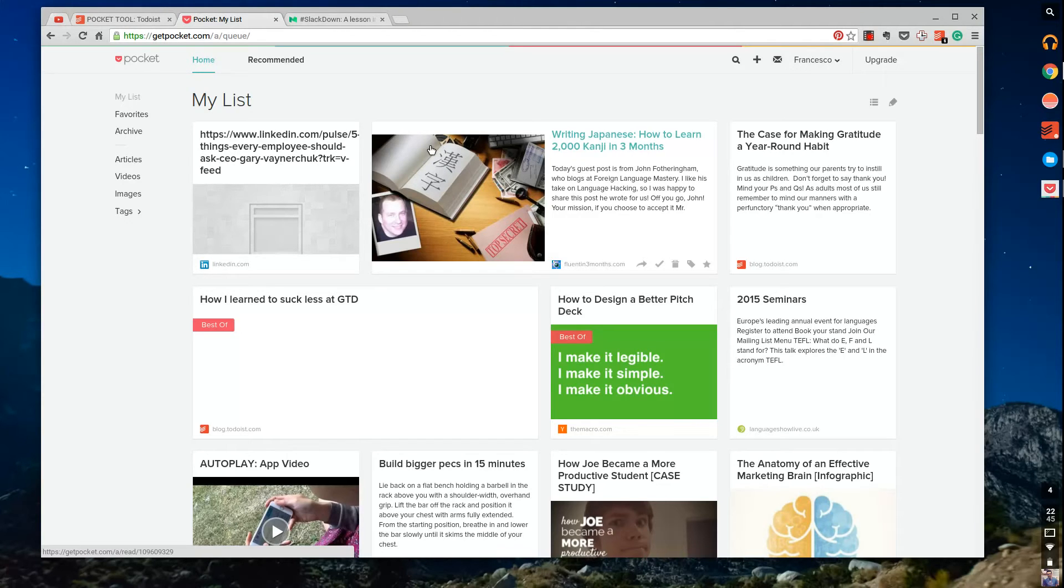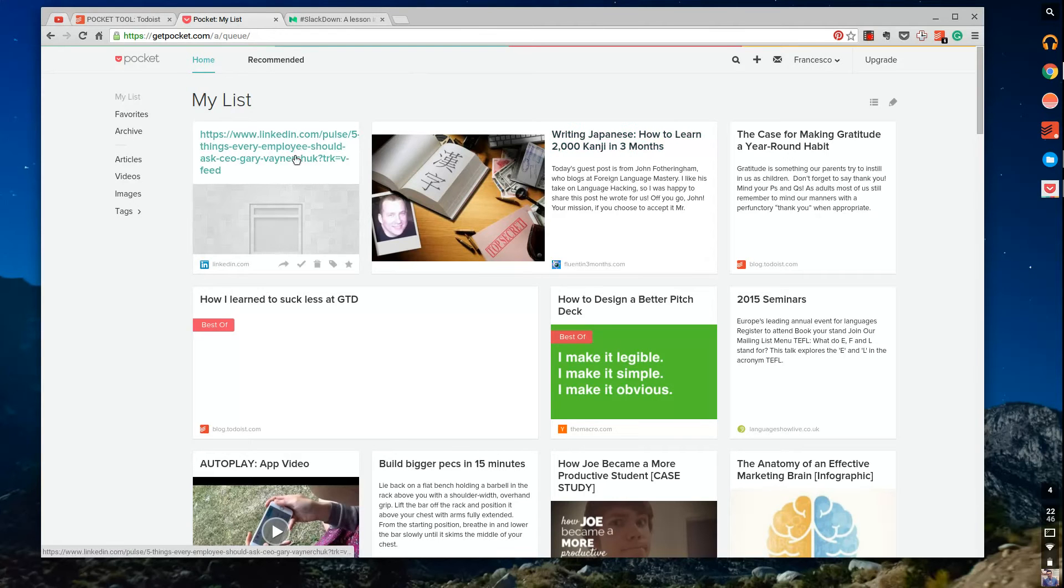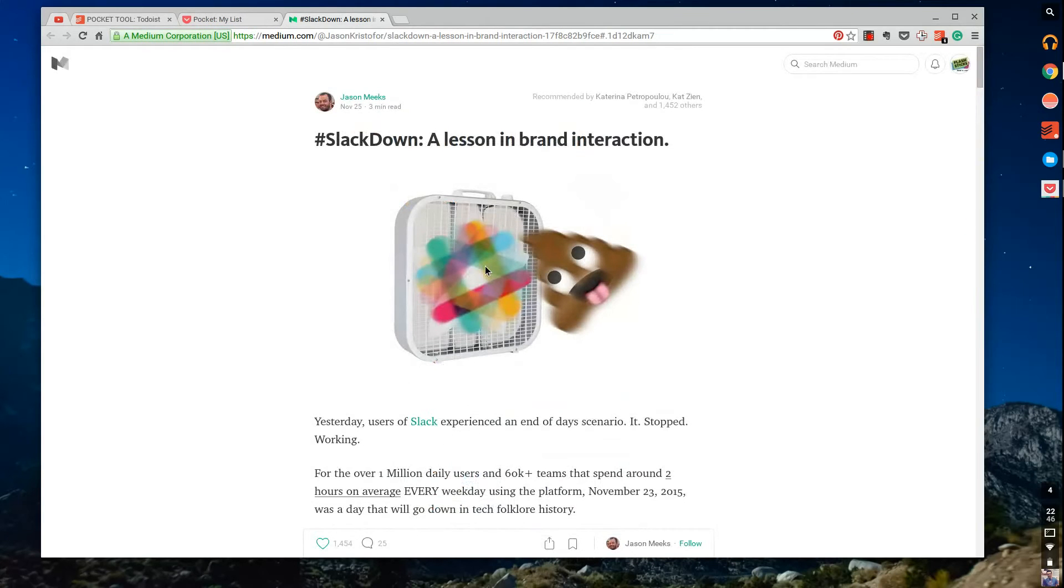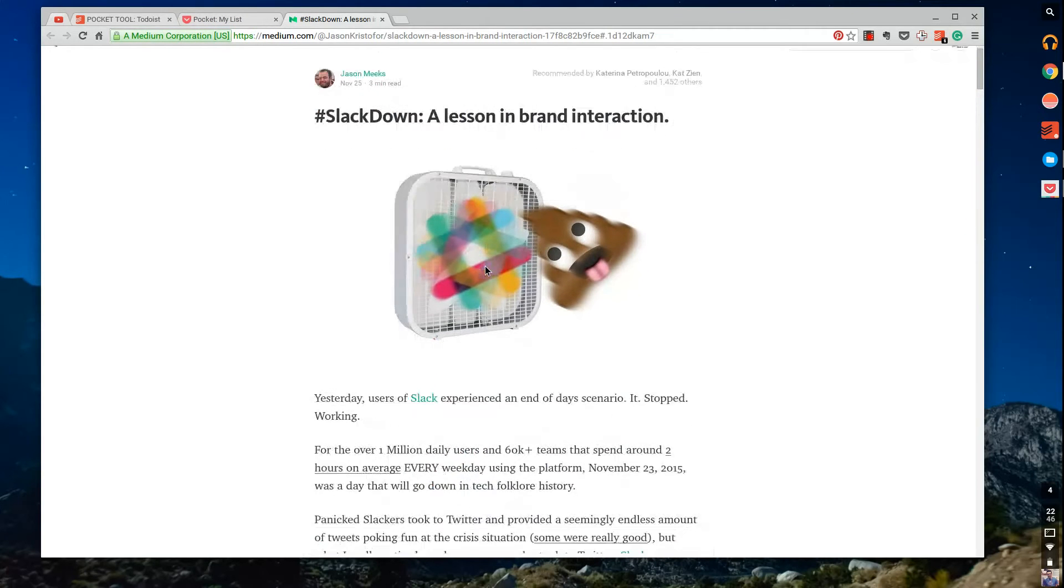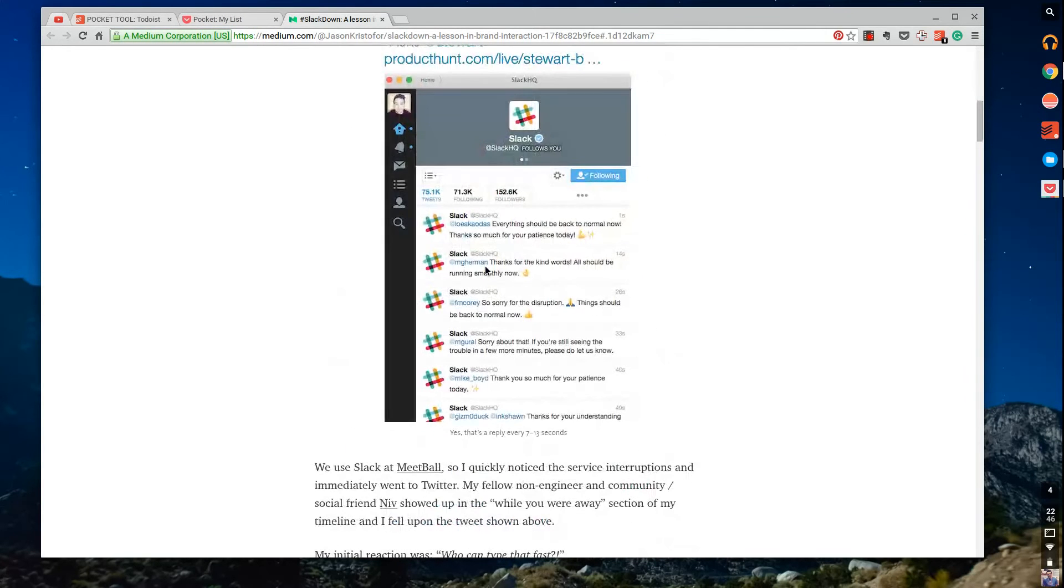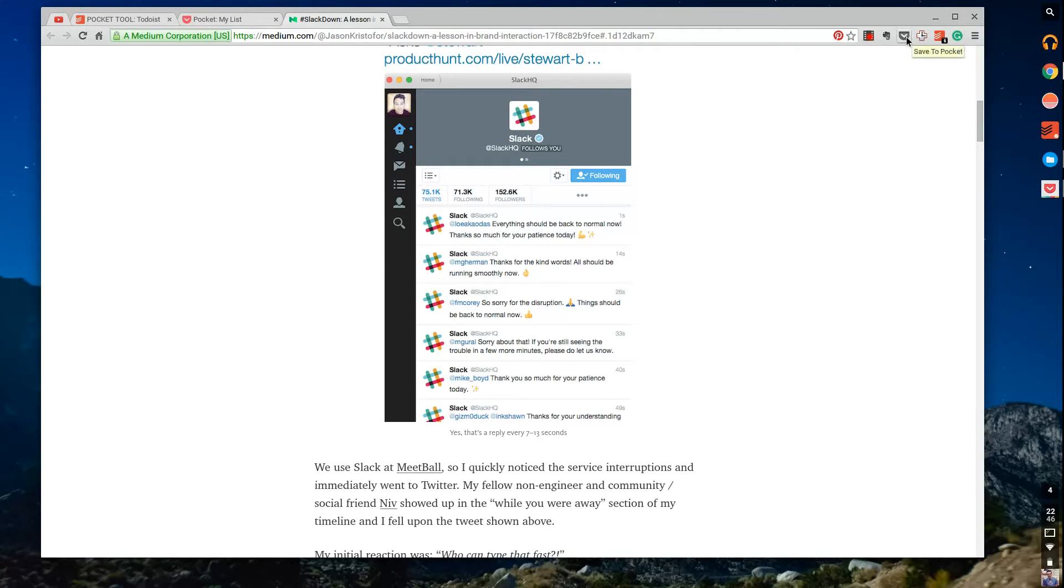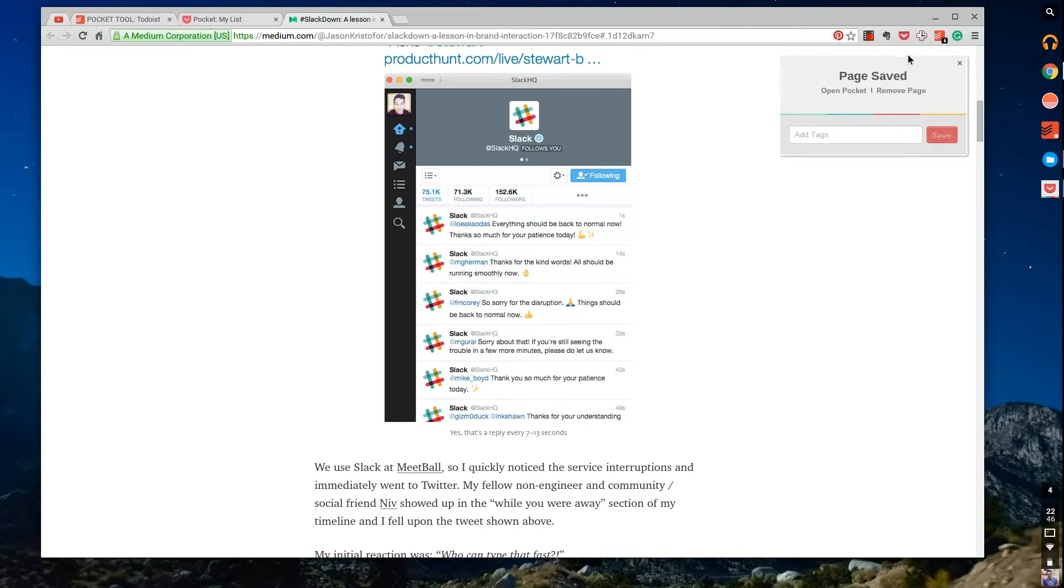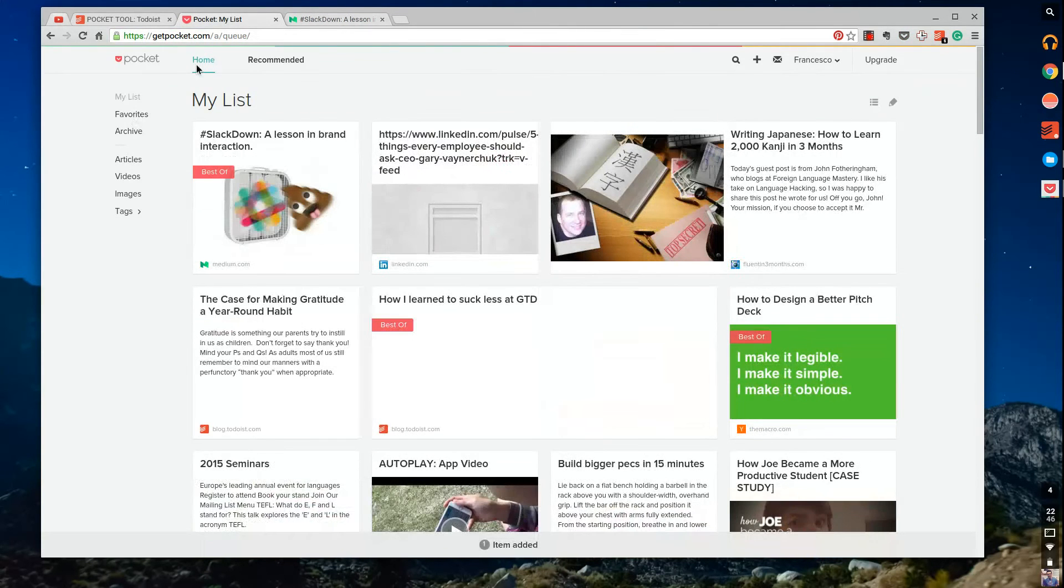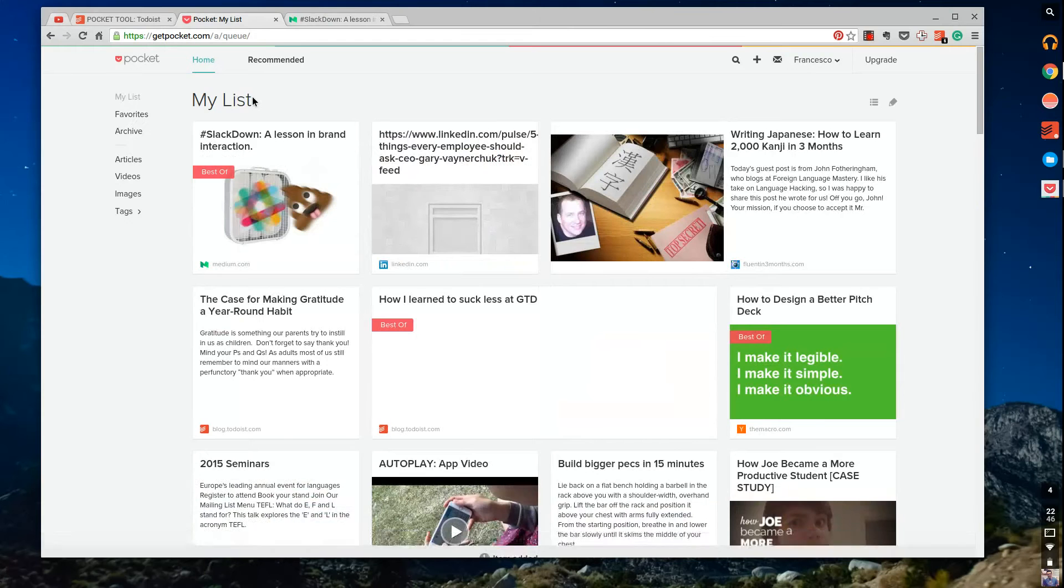So this is where Pocket comes into play. Essentially what you do is, you go across your day. Let's say I'm on this article, I was reading it just now, Slack Down: A Lesson in Brand Engagement. What I simply do, very similar to what the Evernote Web Clipper does but even more simplistic, I hit save to Pocket and what it will essentially do is it will bring it directly over to my Pocket account. See, there we go, it's refreshed and it's gone straight into my account.